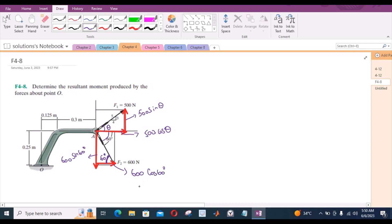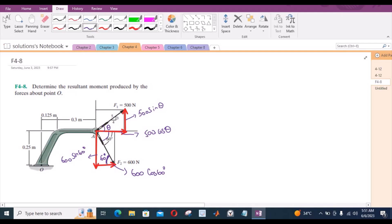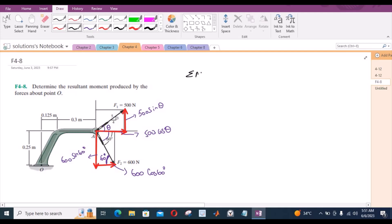Now we have resolved the forces into their components, so we can apply the sum of moments equation. The sum of the moments about point O — I am considering counterclockwise moment as positive.